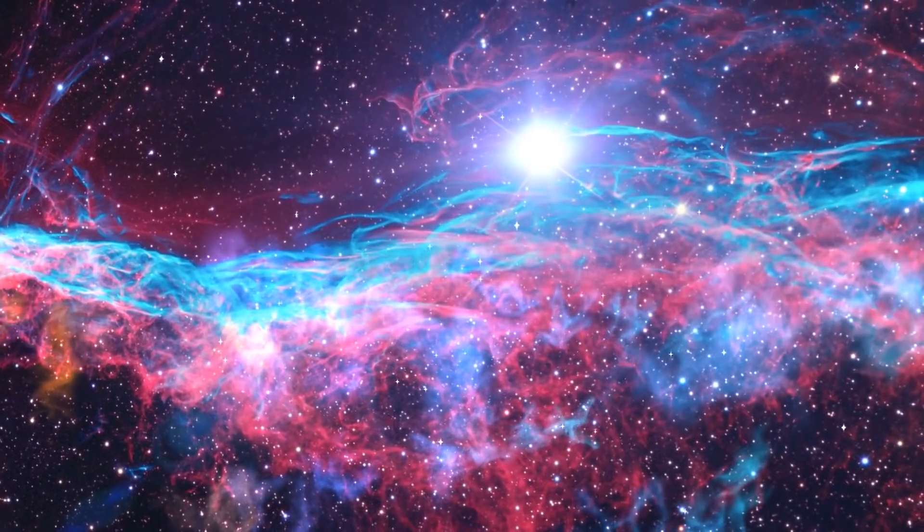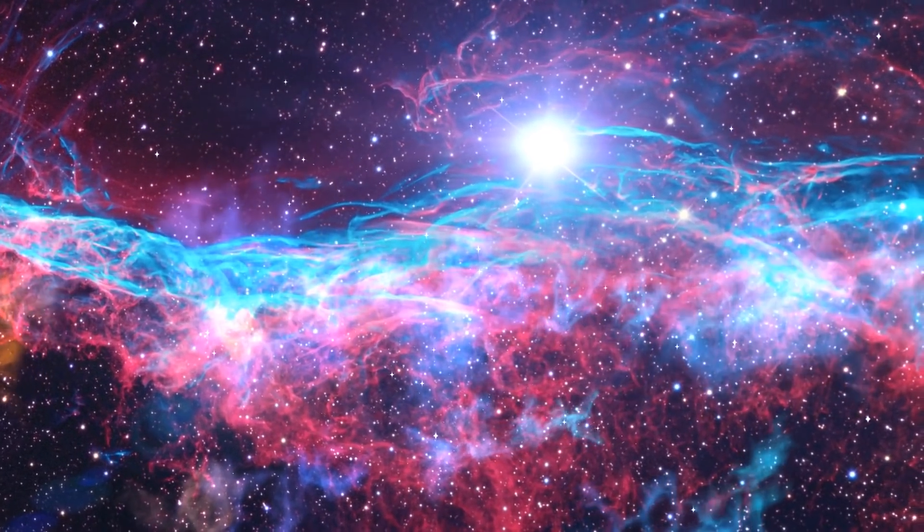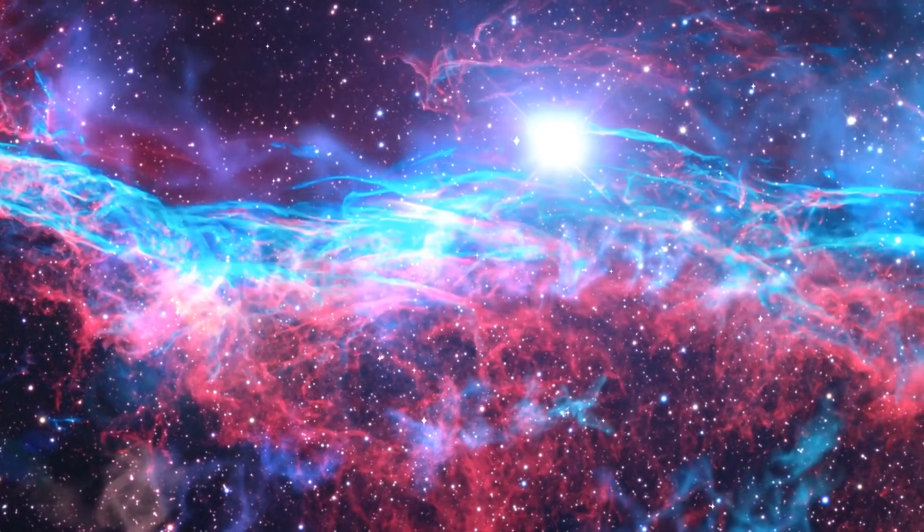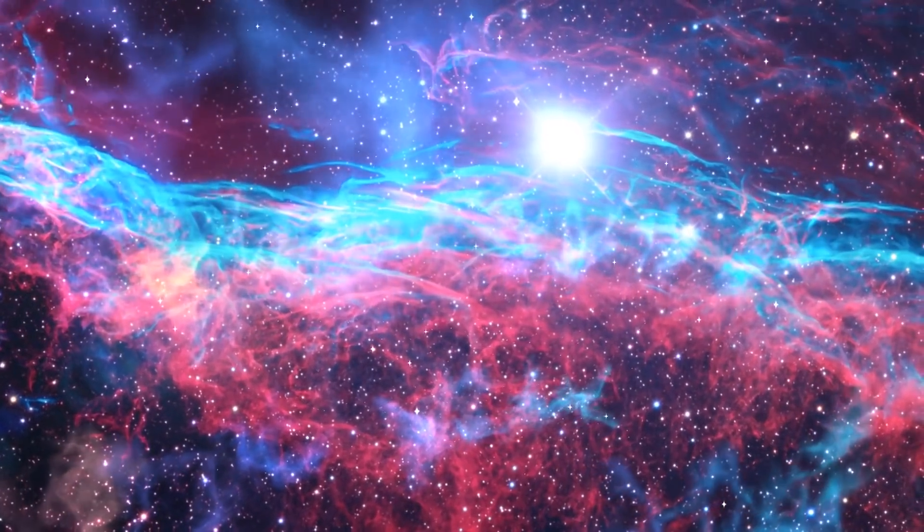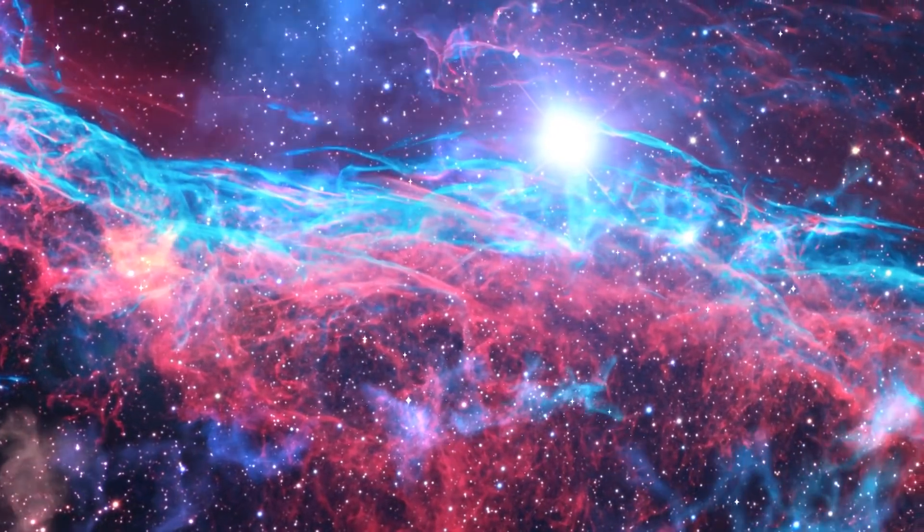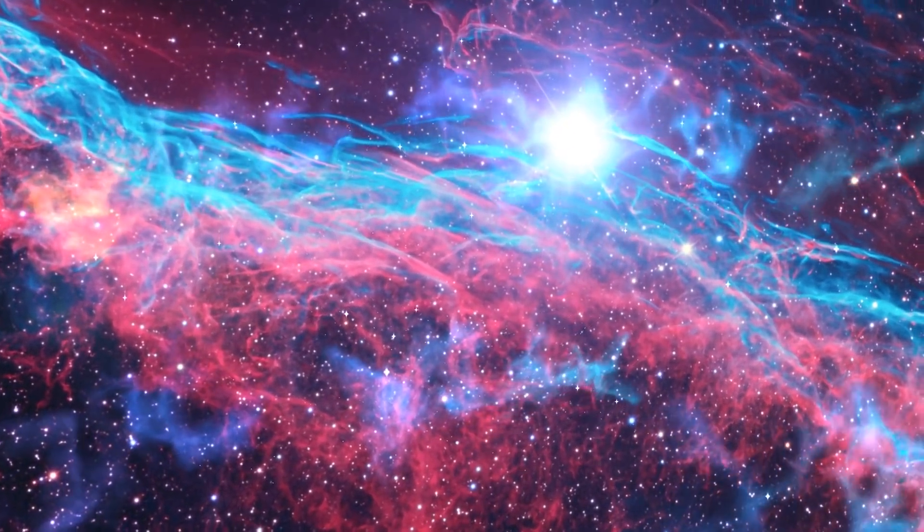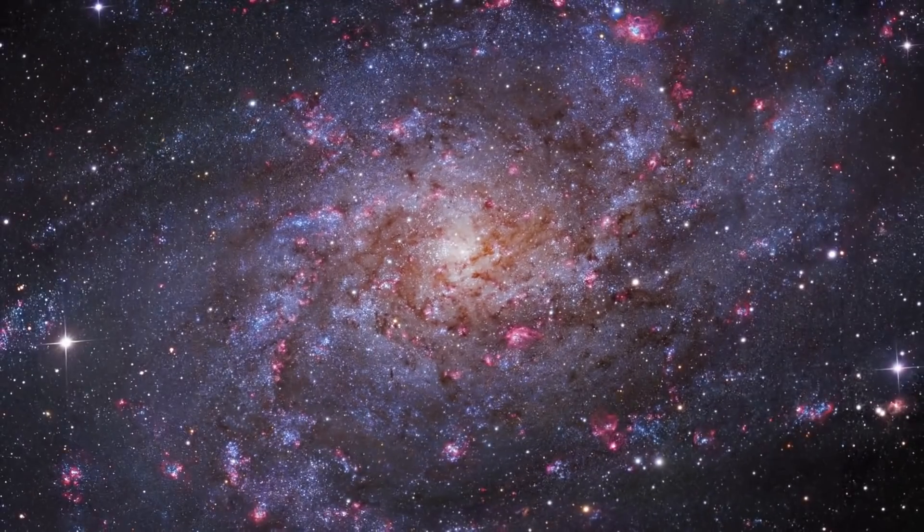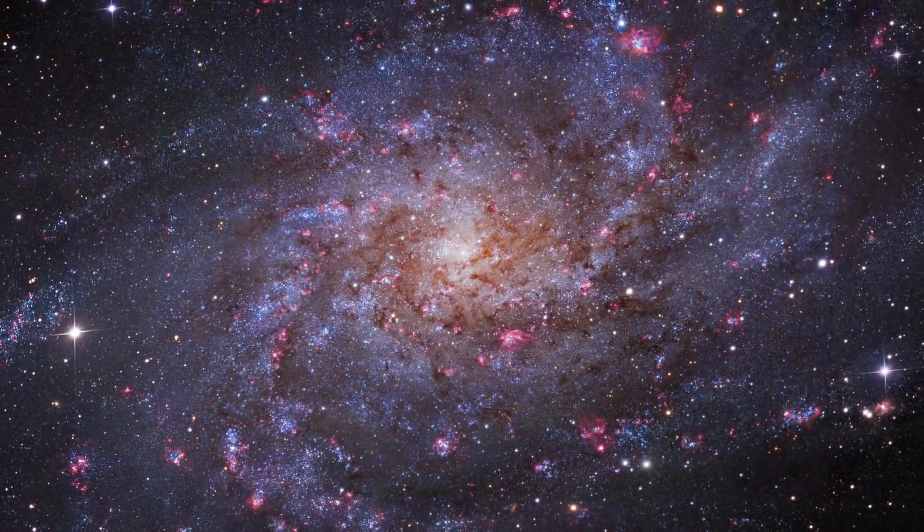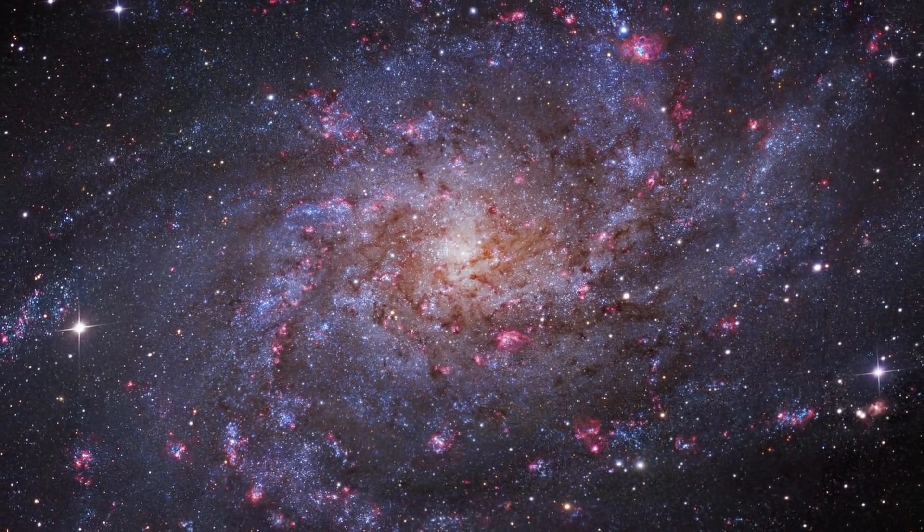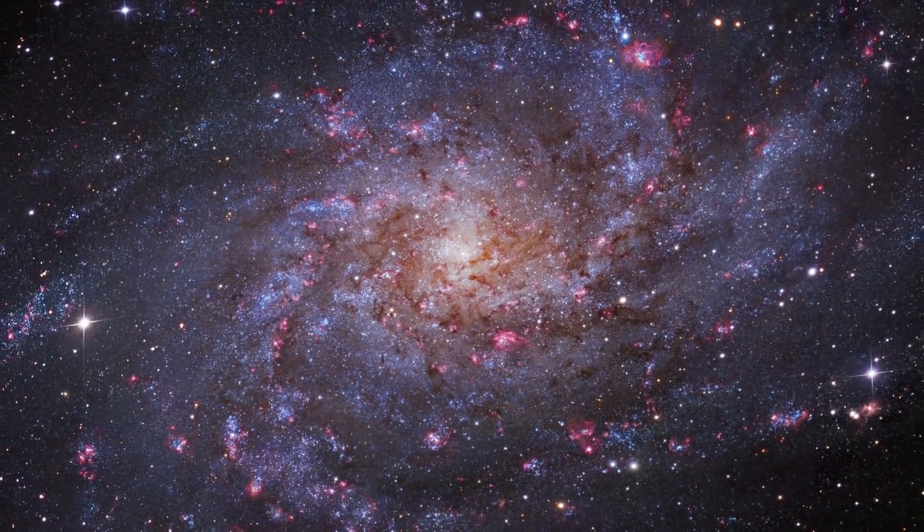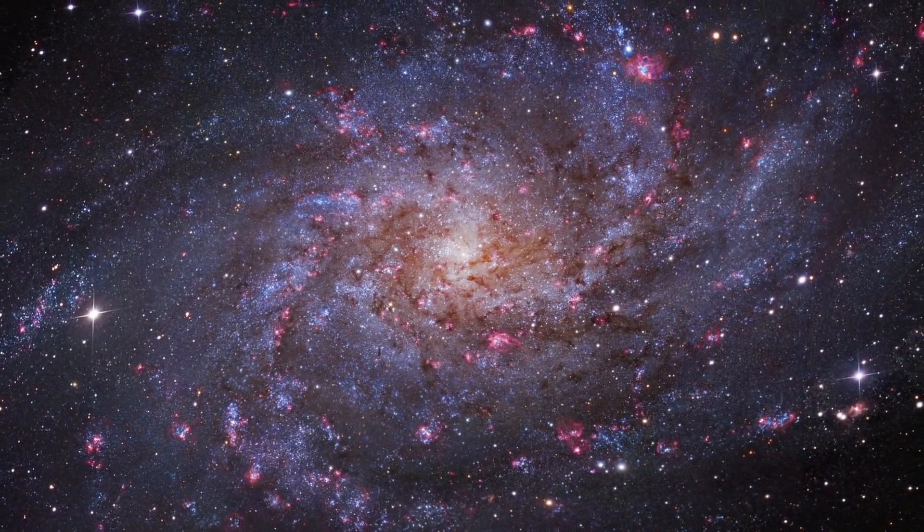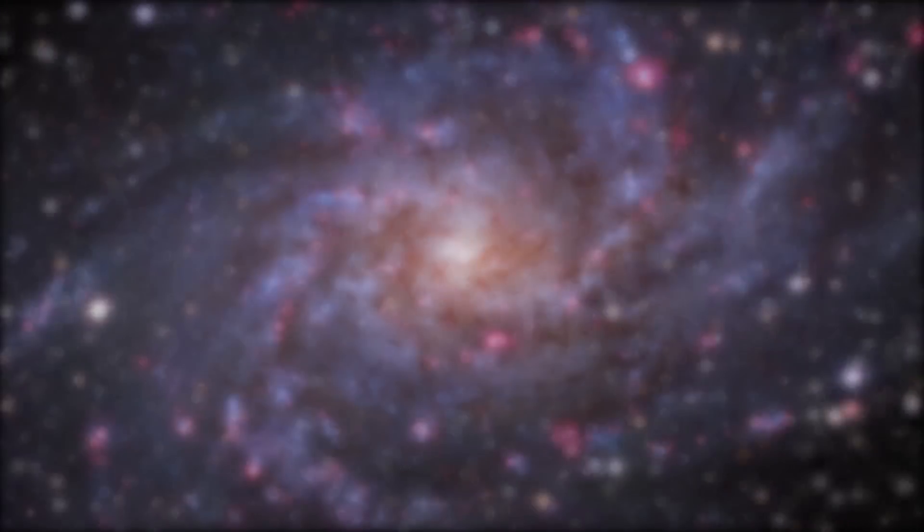Imagine how infinite our universe is. Some of those distant galaxies are similar to our own Milky Way, while others are quite different. From all these galaxies, we have discovered through years of research that the Andromeda galaxy is coming closer to our own.